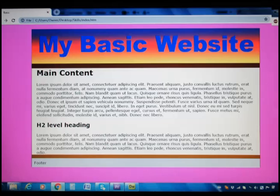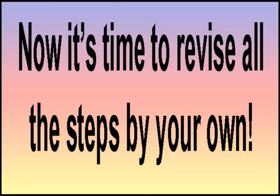You finished part d. Now it's time to revise all the steps by your own.